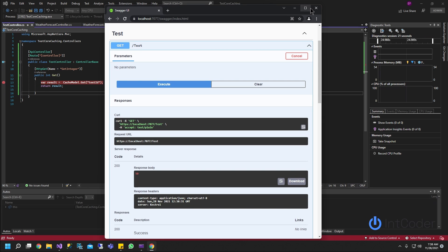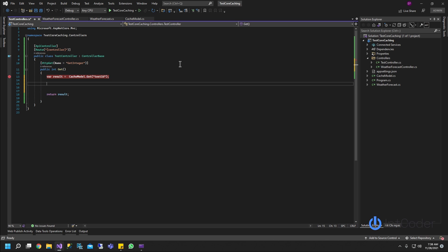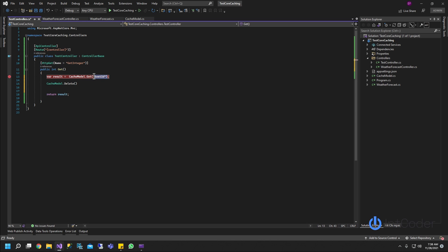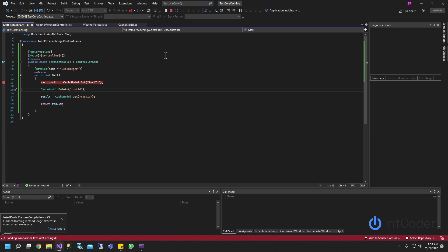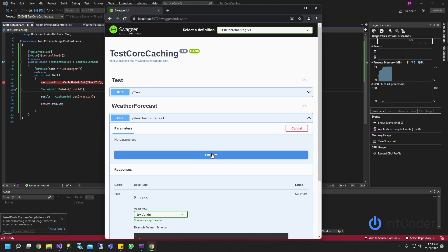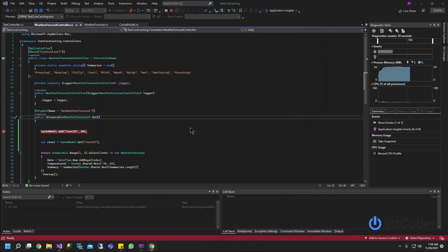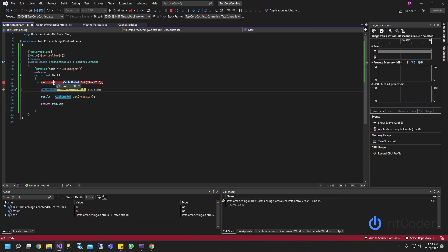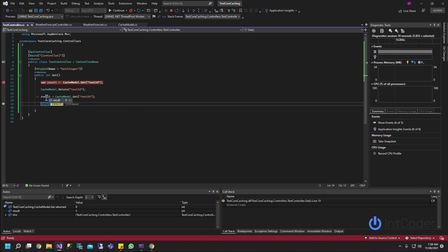The last example is to delete. On the WeatherForecast controller, I call CacheModel.Delete passing in the testID. Then to show you it's been deleted, I call Get one more time. I run WeatherForecast first to set it, then run the TestController — I get 50 the first time, then after delete I try to retrieve it again and it's going to be zero because it's an integer and there's nothing in the cache.